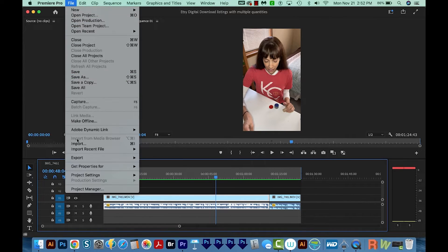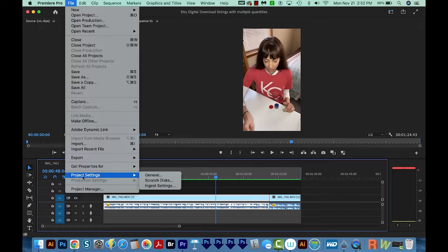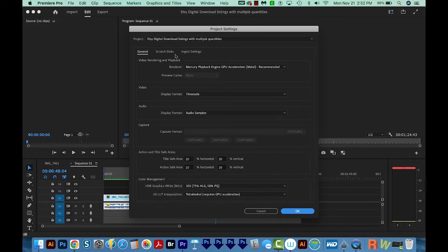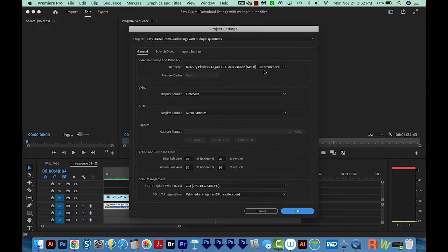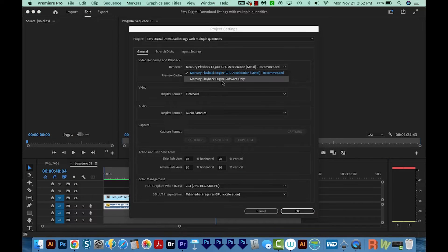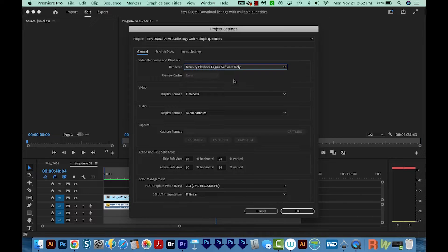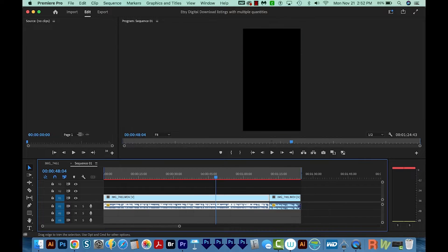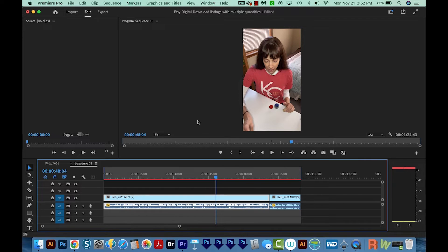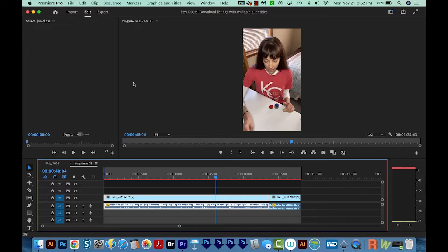We'll go to File, Project Settings, and General. And then here under Renderer, change this to Mercury Playback Engine Software Only. Then we'll say OK, and then we'll save the project. And then finally, close Premiere Pro and restart it.